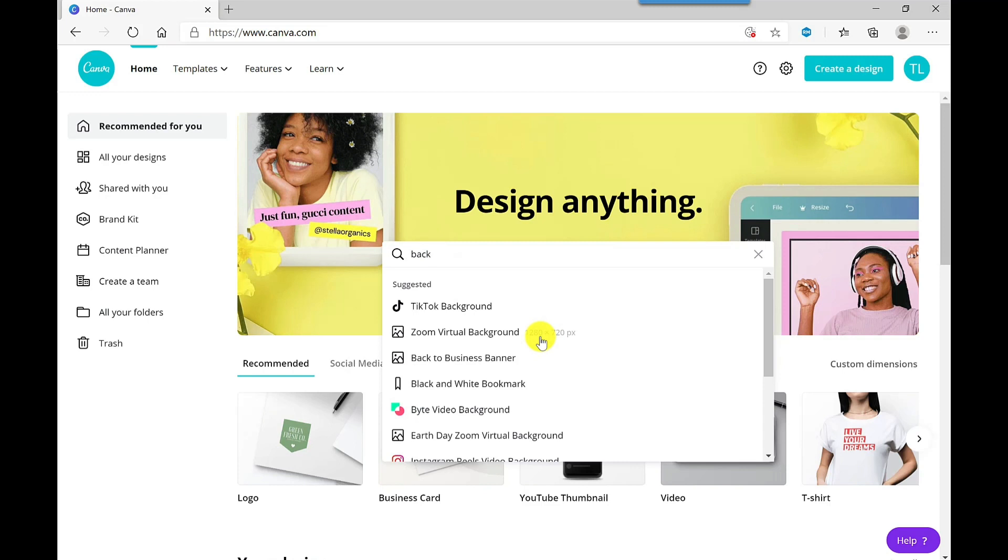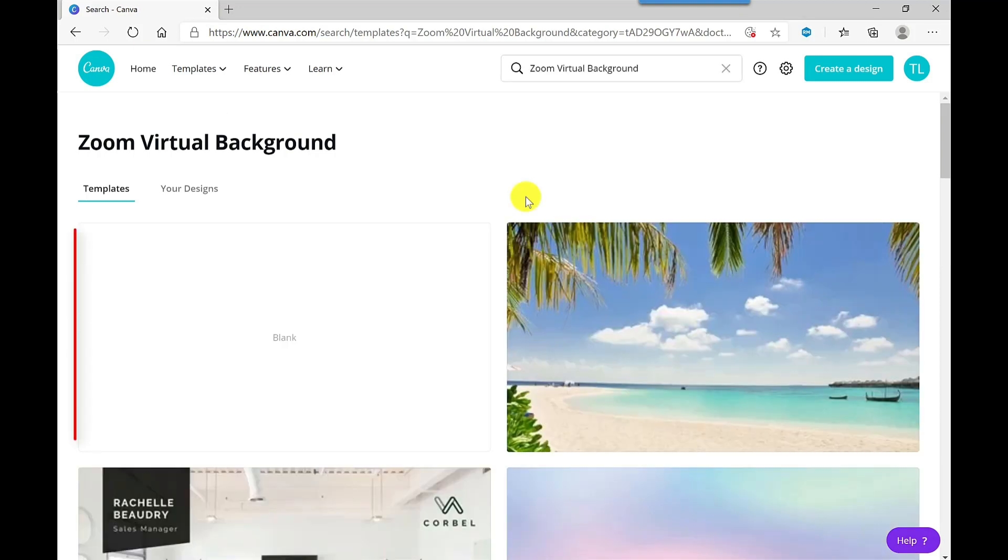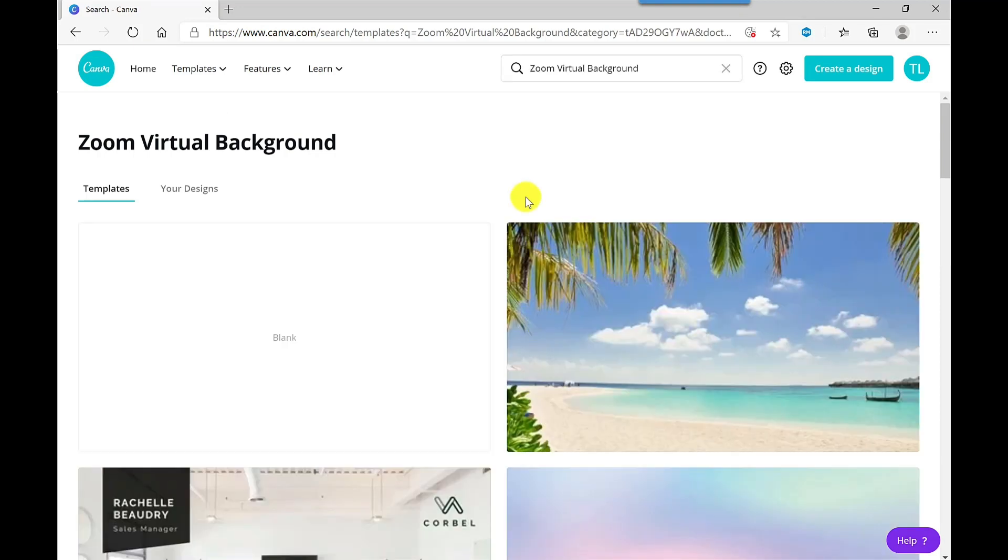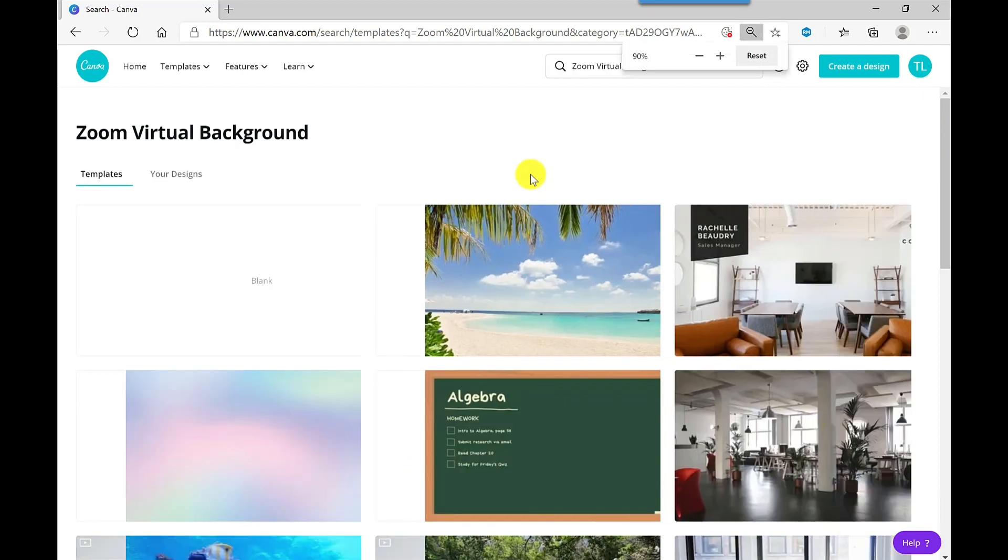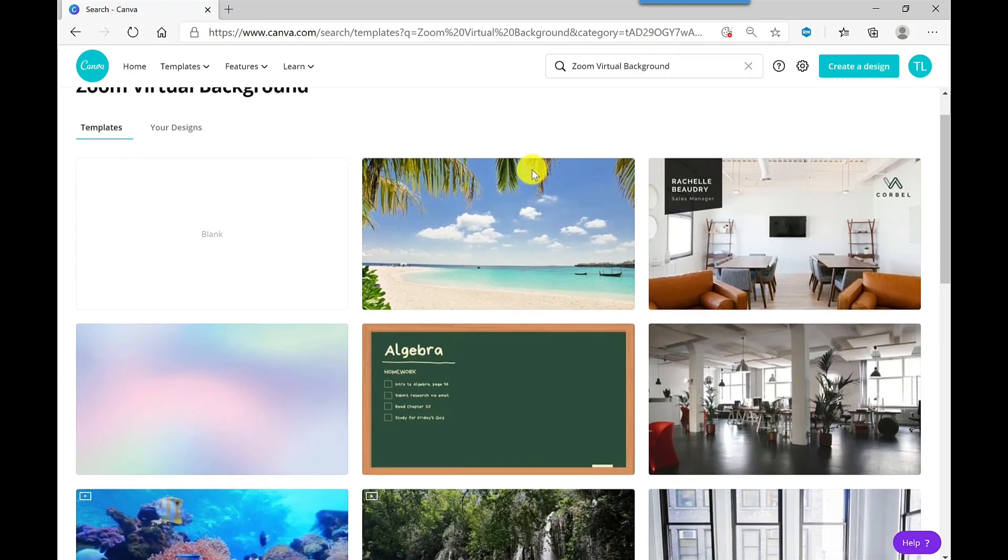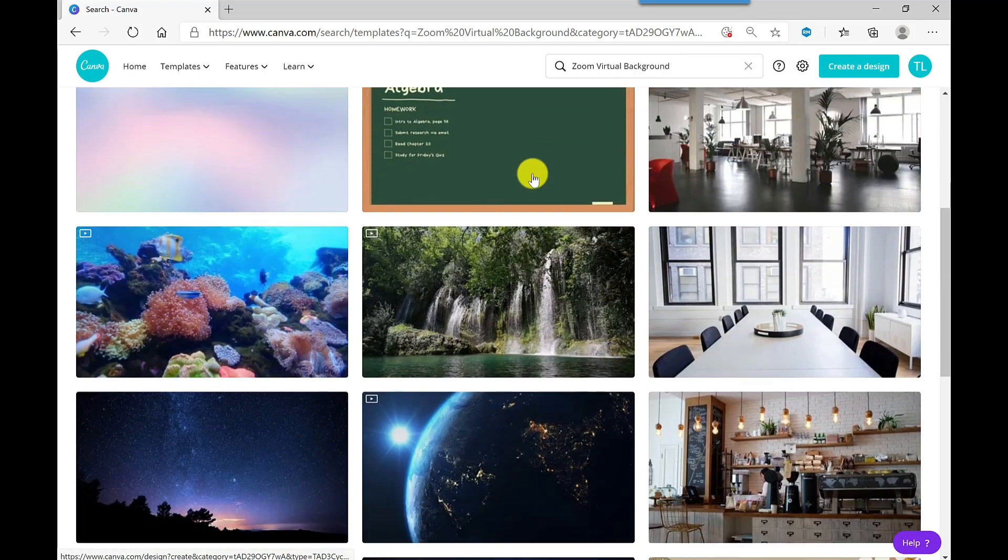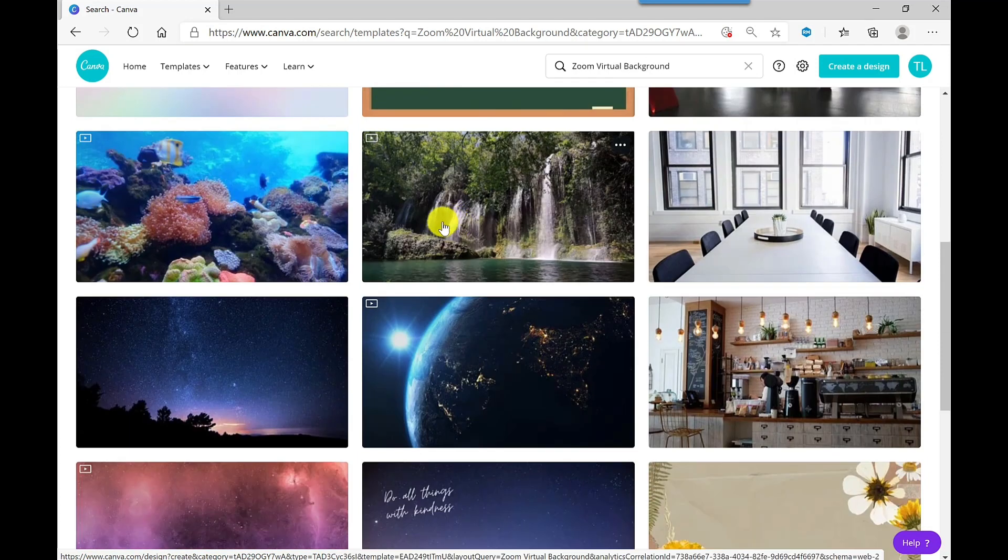Even if you're using this for Microsoft Teams, these templates will still work for you. So let me click on this. You've got a blank option here if you want to start with a blank canvas, so maybe you've got your own design in mind. But let's have a look at the designs that are available. So I'm going to zoom out just so we can see more on the page. So lots of different designs there.